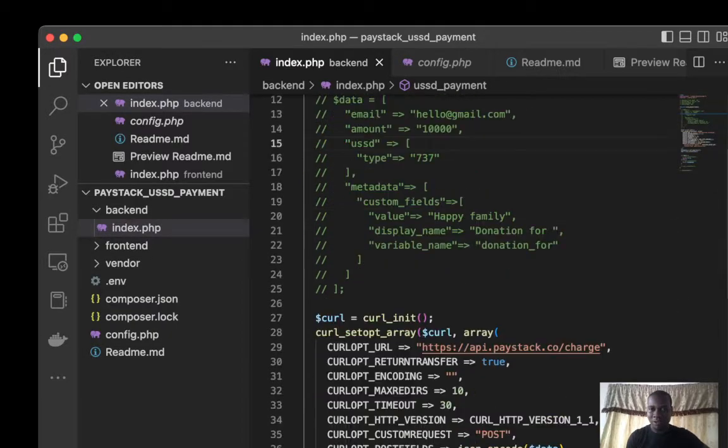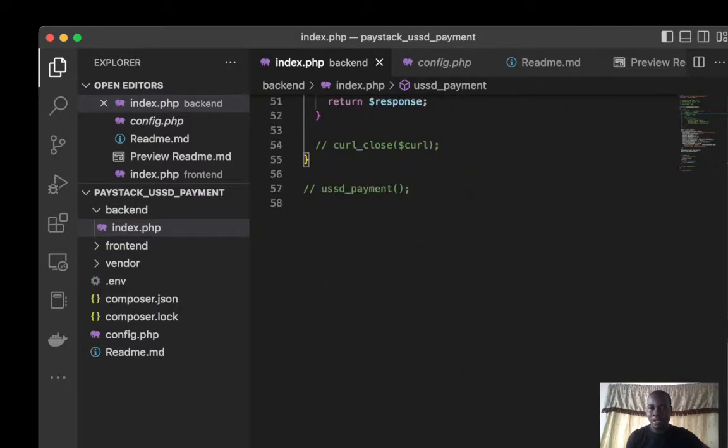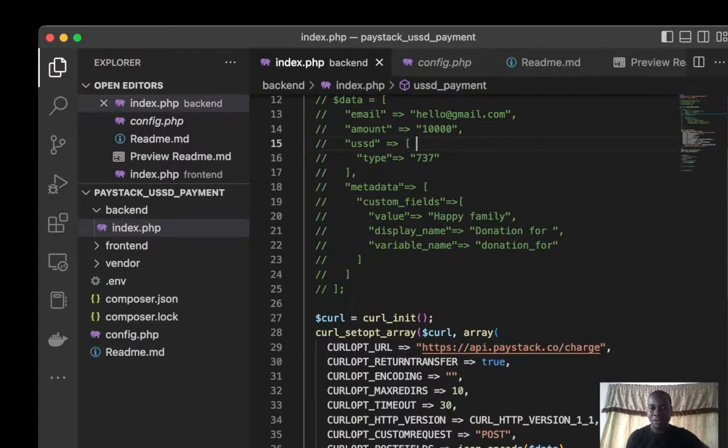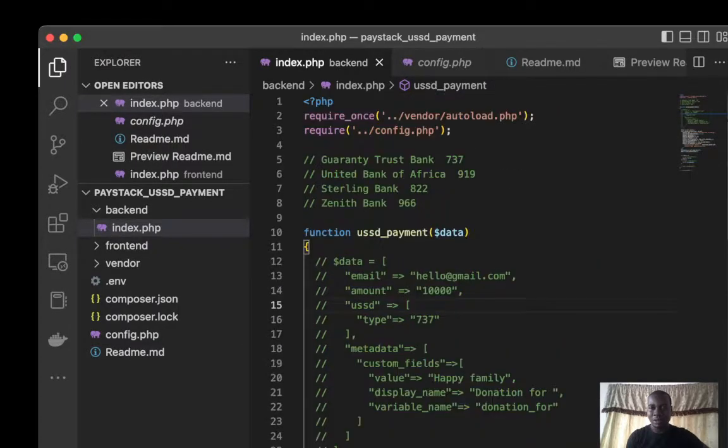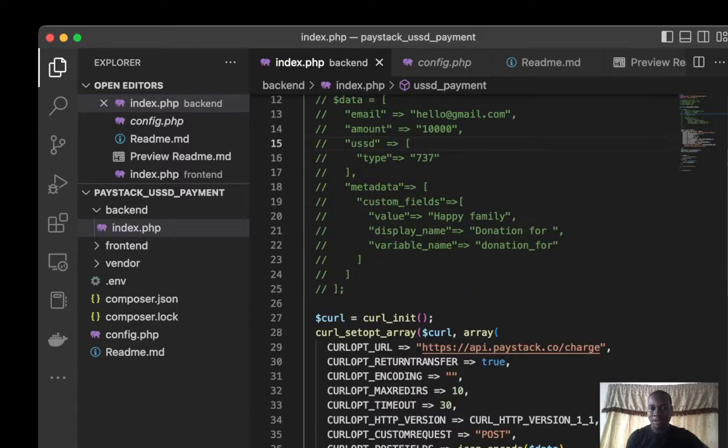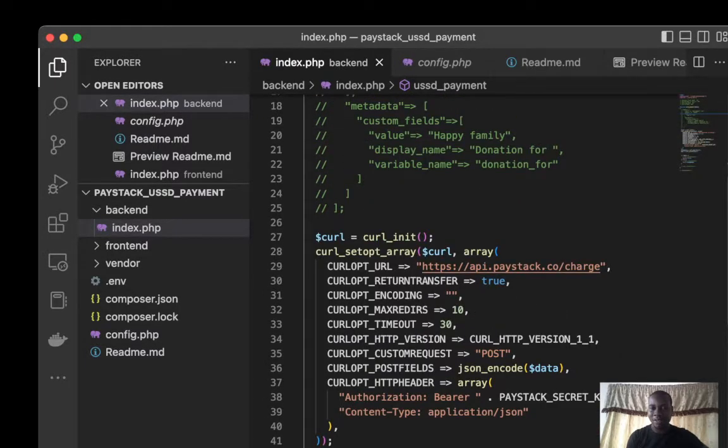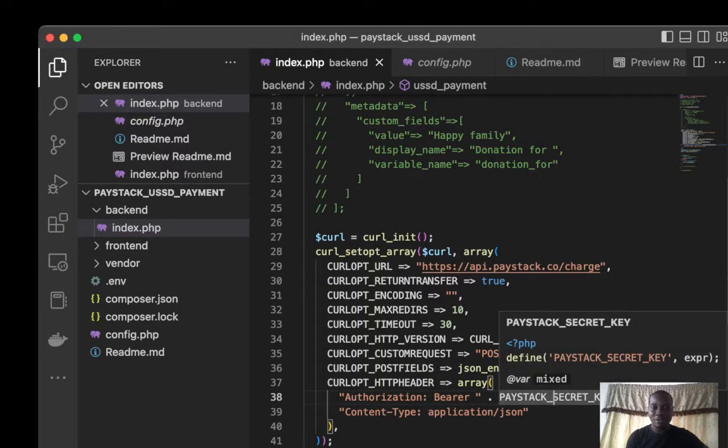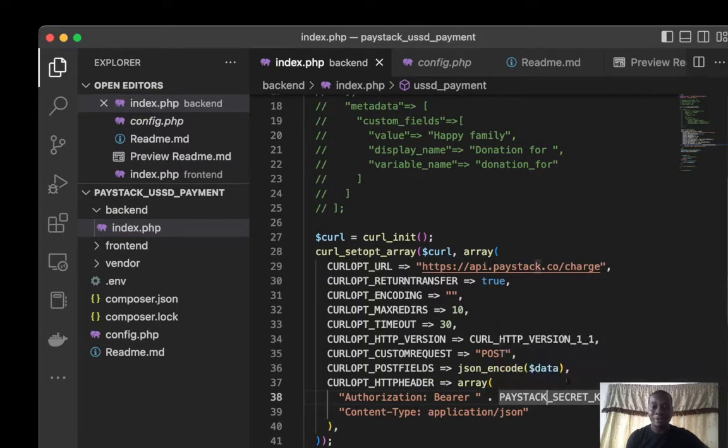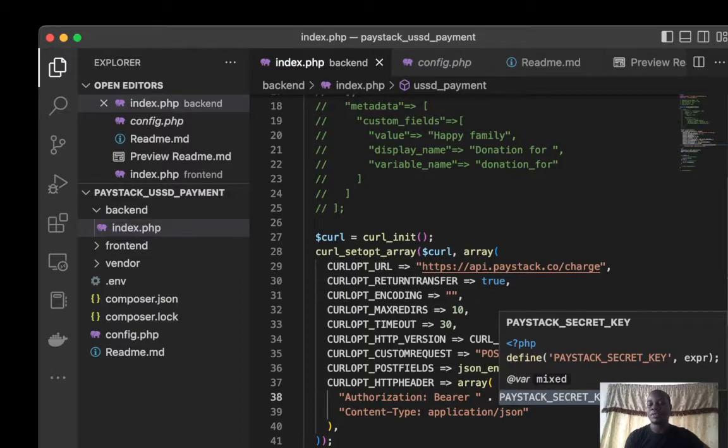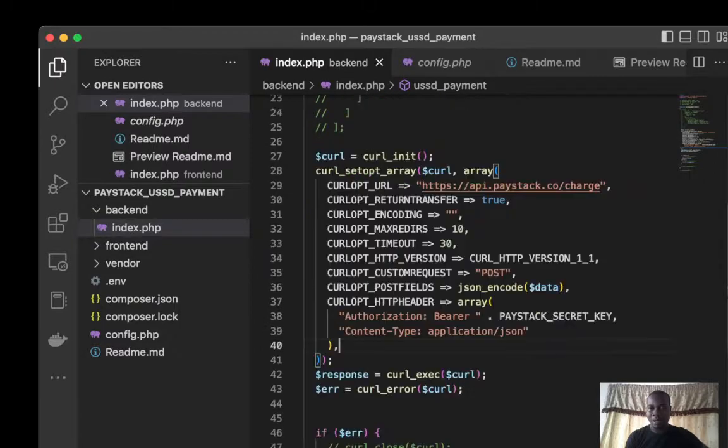Don't forget you have to add your secret key. You add your secret key here, paste that secret key. I use an env file, so you're not supposed to type your keys in your code. You're supposed to import it from your env file.